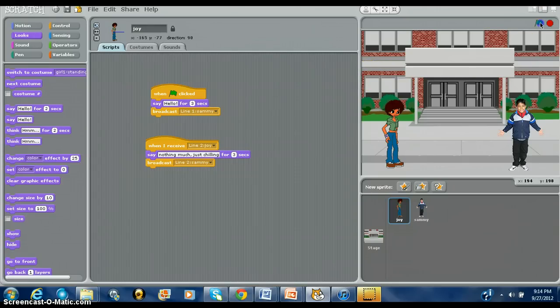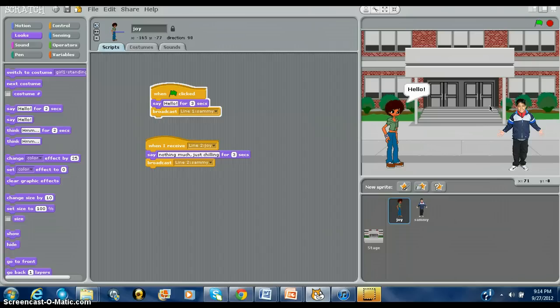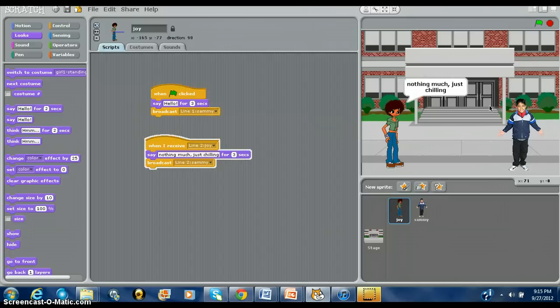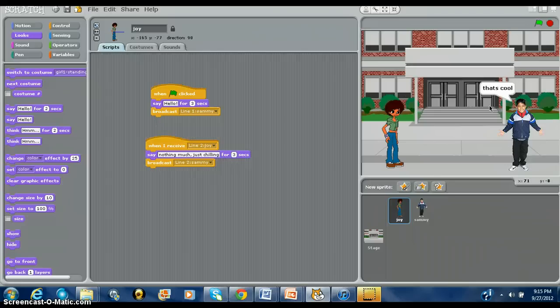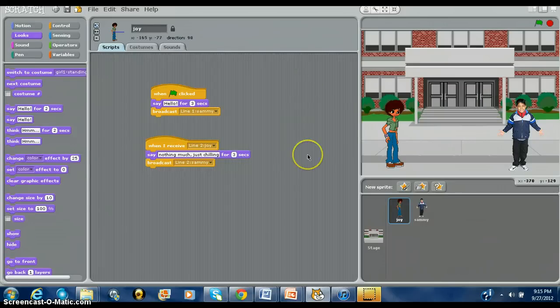We're going to try it out, press play, and see how it works out. Hello. What's up. Nothing much, it's chilling. That's cool. And that is how you actually make a little conversation between the two sprites. So I hope you learned it, I hope you got the hang of it. Just keep on practicing, you'll be good. Charles Roger once again — thank you for watching my tutorial.